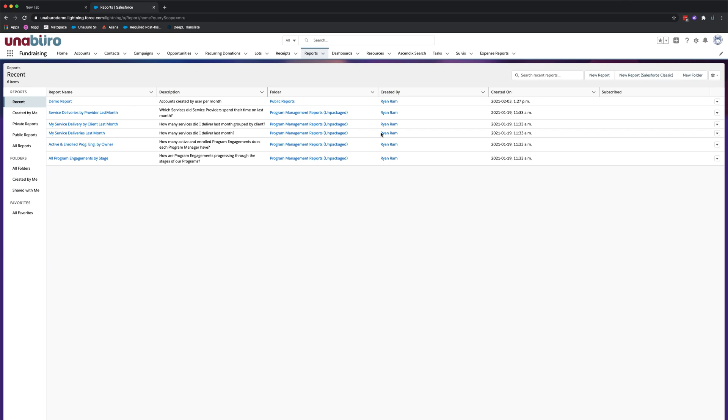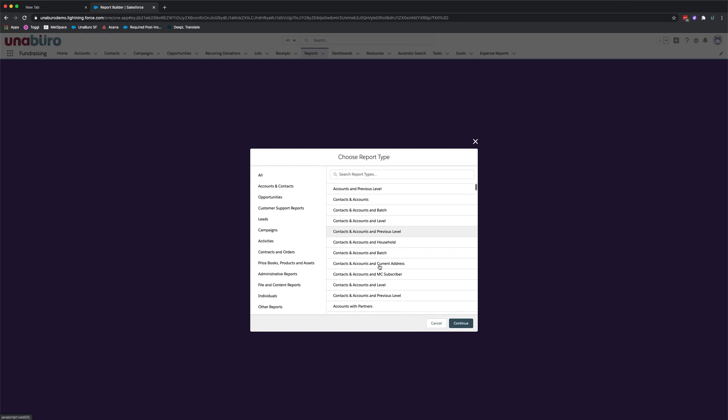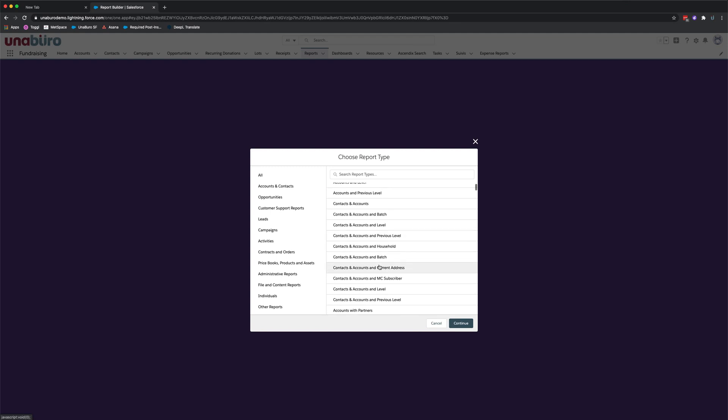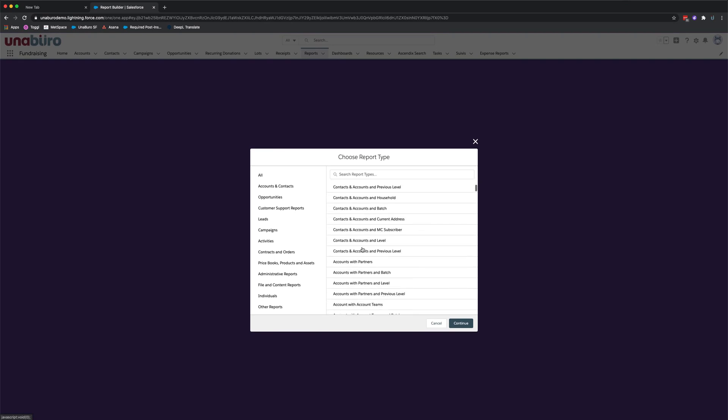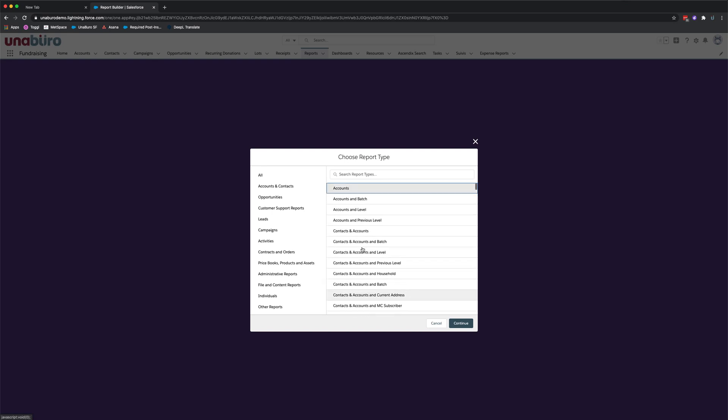To get started you'll want to click on the reports tab and once you're here you'll click on new report. It is here you select the report type. For the purpose of this video I'm just going to select a simple report. I'm going to select report type with just one object, but you can select whichever report type standard or custom report type you'd like. I'm going to select just accounts.